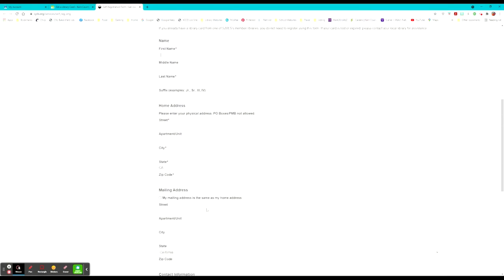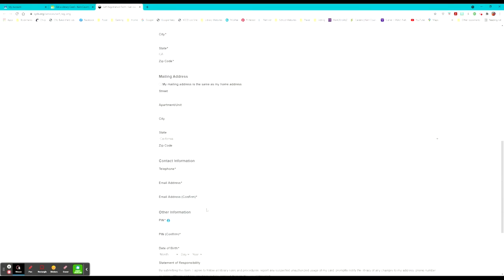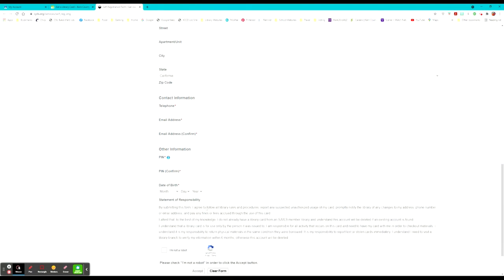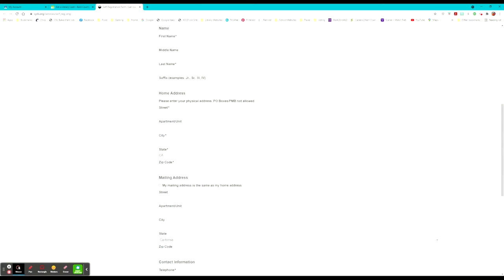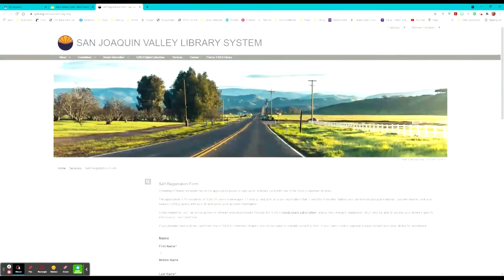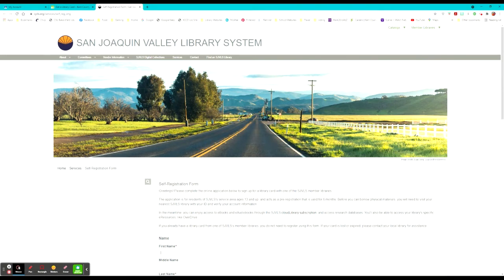So you'd click on apply for library card and you'd start the self registration form, giving your name, your address, and all of your information. And then when you're finished, you hit accept and tell them you're not a robot. And then the process is complete. I believe they'll either give you information on how to access your e-library card or tell you the information for picking up a physical library card at your location.